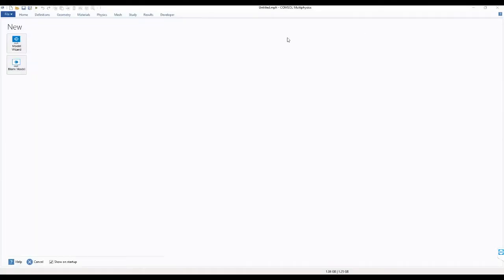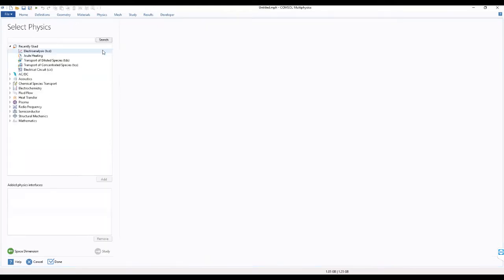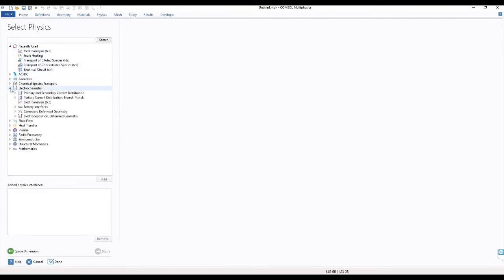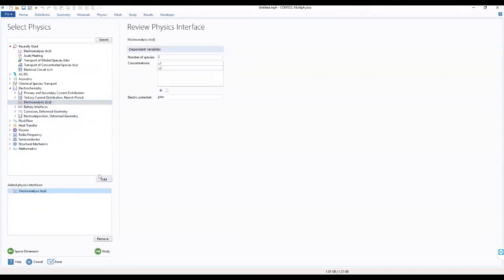We start by going to our model result, where under global definitions we select model result, then we select a 1D space dimension. This brings us to our physics where we will be using electrochemistry, under which we select the electroanalysis, and we add this to our work.